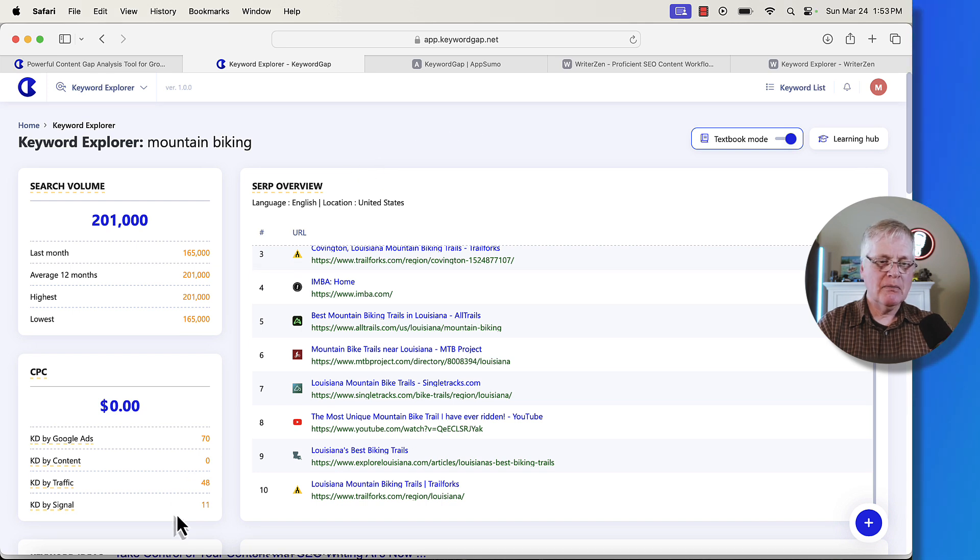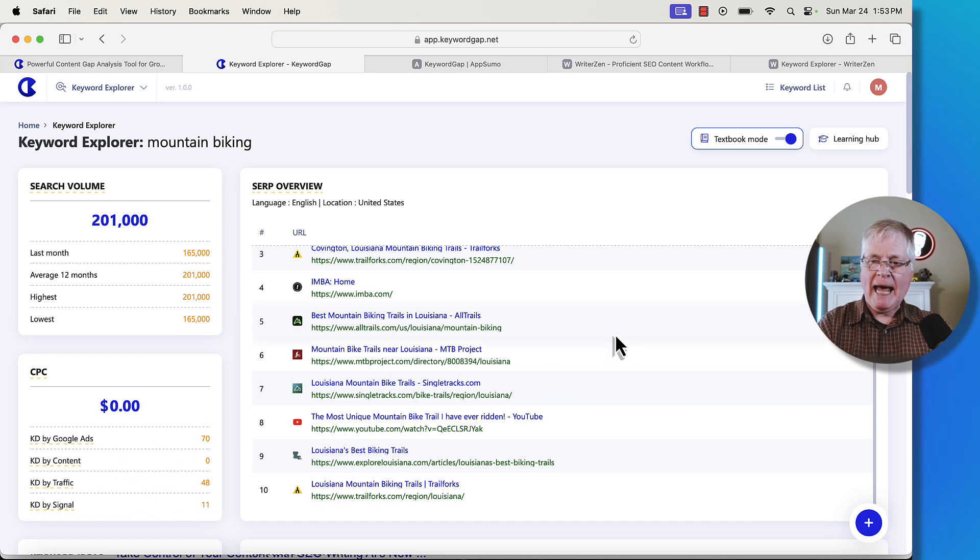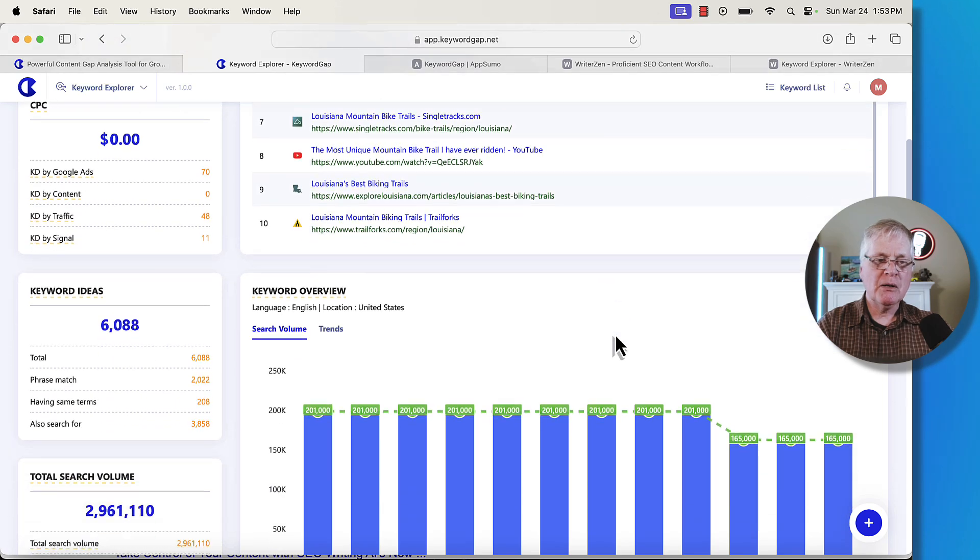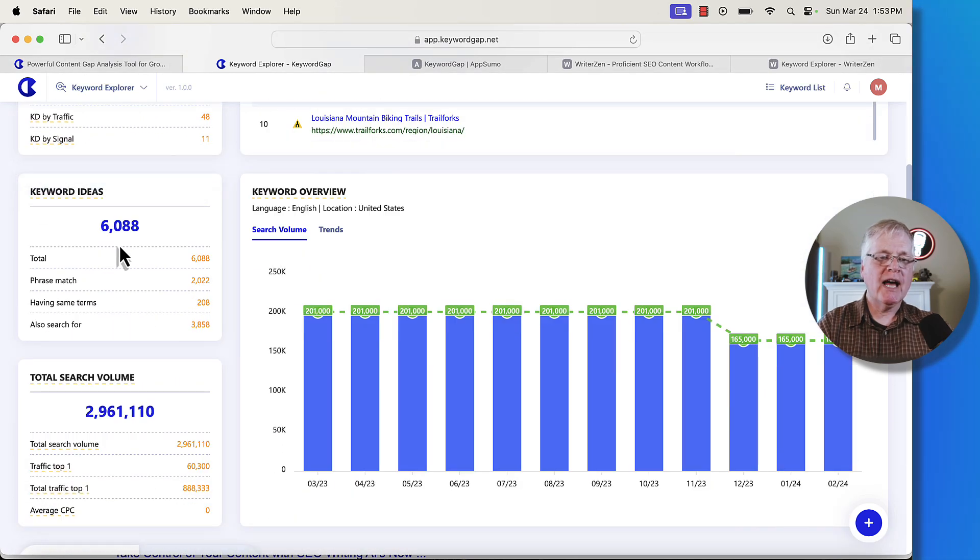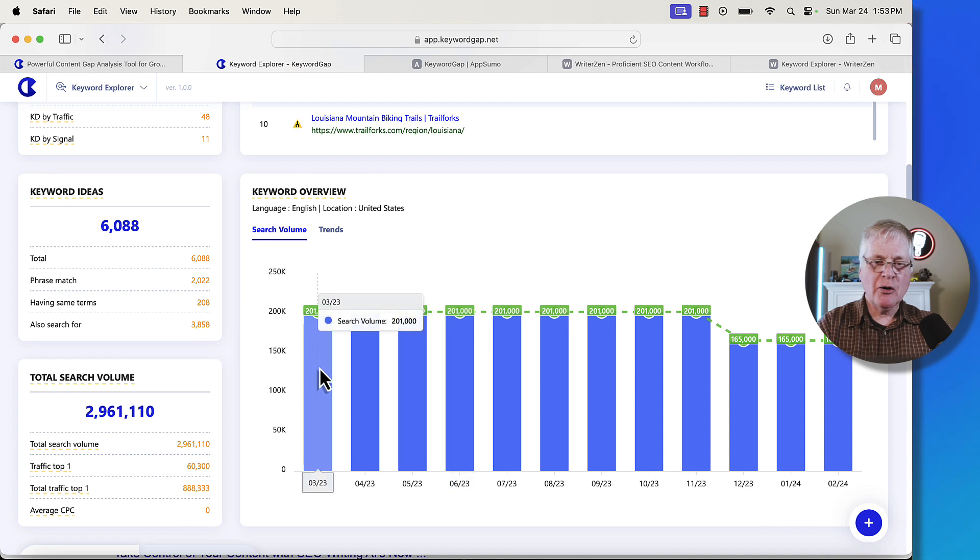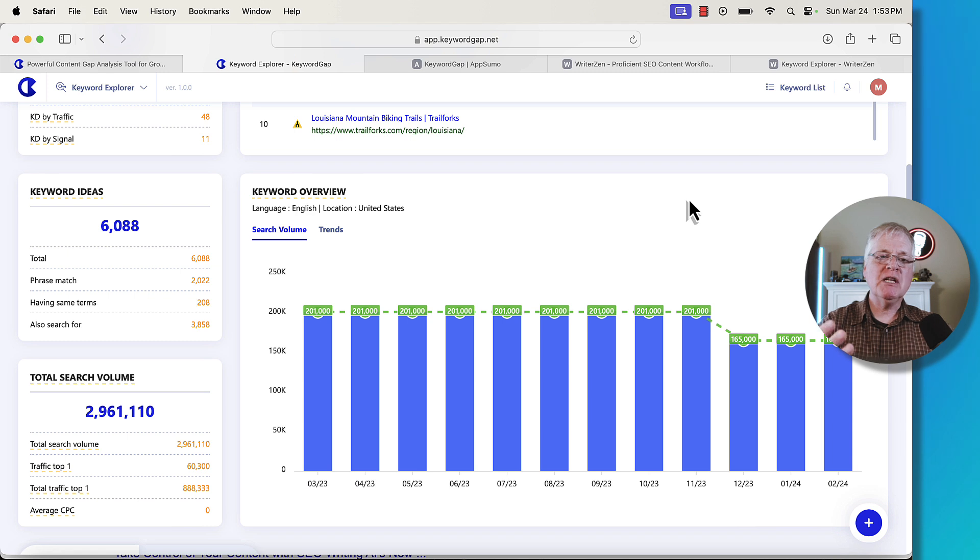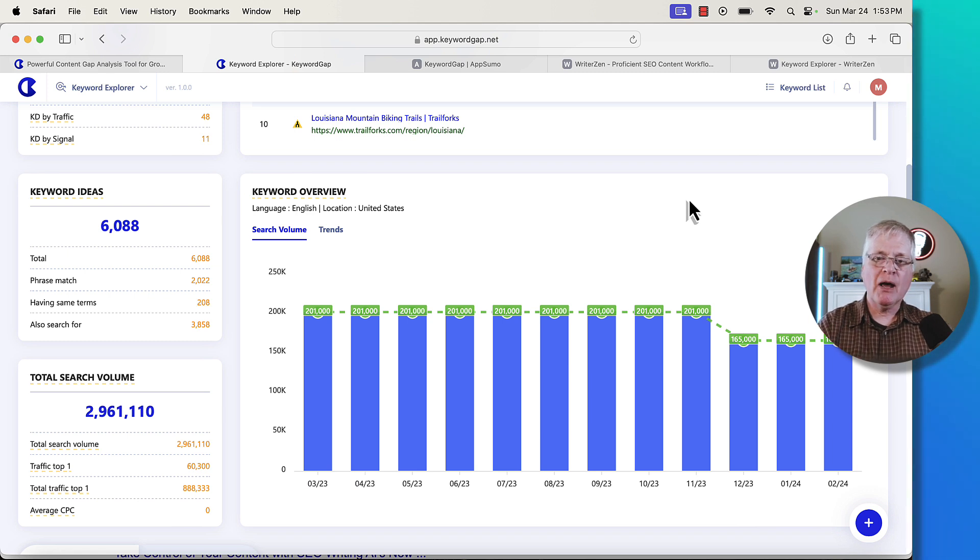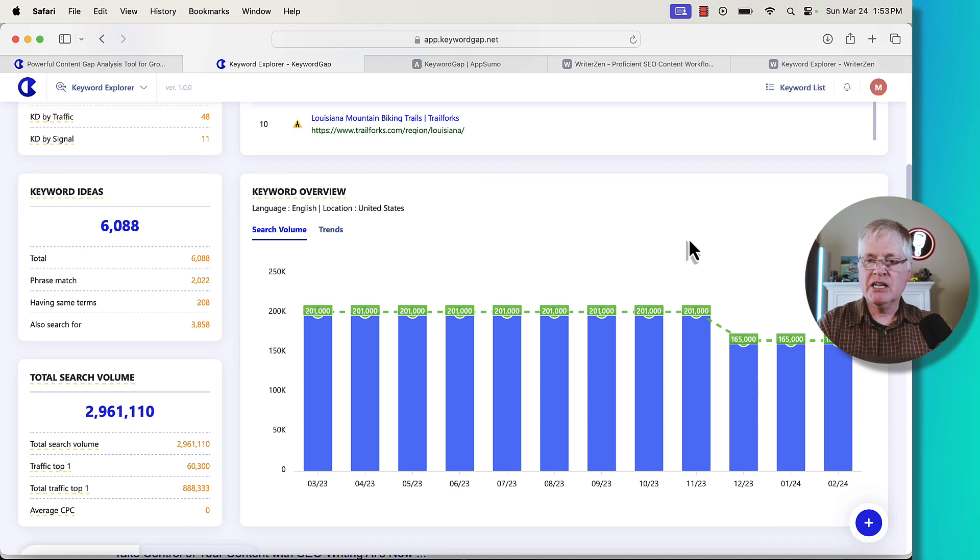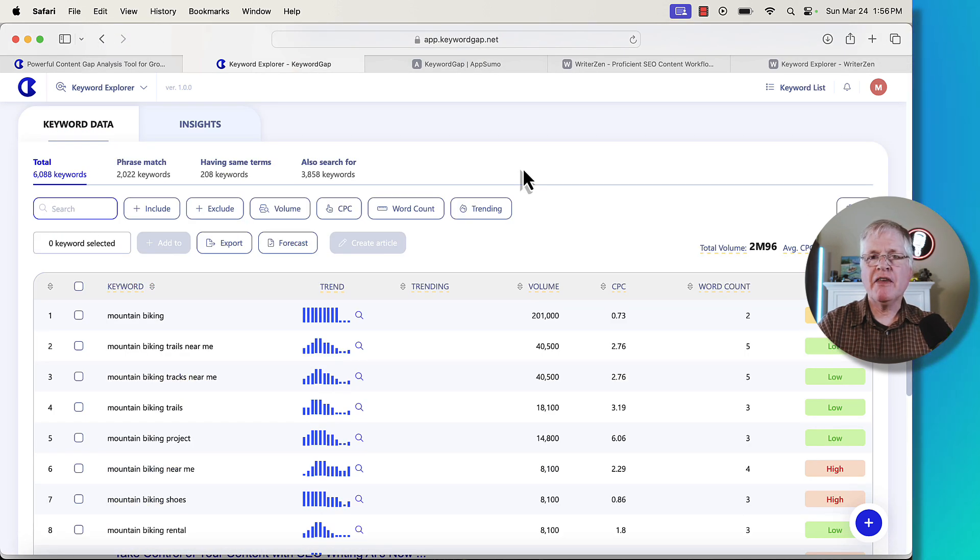It gives you an overall search volume for the term itself. You get last month's search volume. You get the average over 12 months, the highest return in 12 months and the lowest. It gives you the top 10 websites. It gives you some information here about cost per click. I'm really not interested in this too much because I don't do ad buys. It tells you how many keyword ideas that are available, 6088. Then you can see month by month what the search volumes are like. So again, if you were doing some niche research and you were just curious, is mountain biking something that I want to try and do a blog about? You can see if this particular niche is dramatically affected by seasonality.